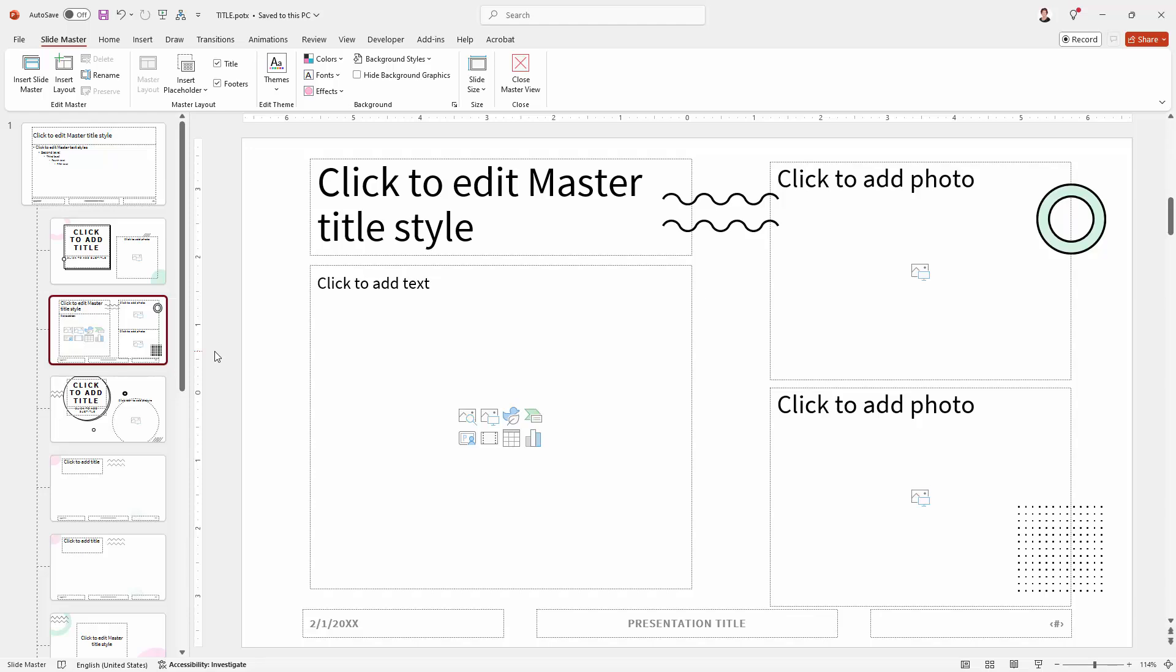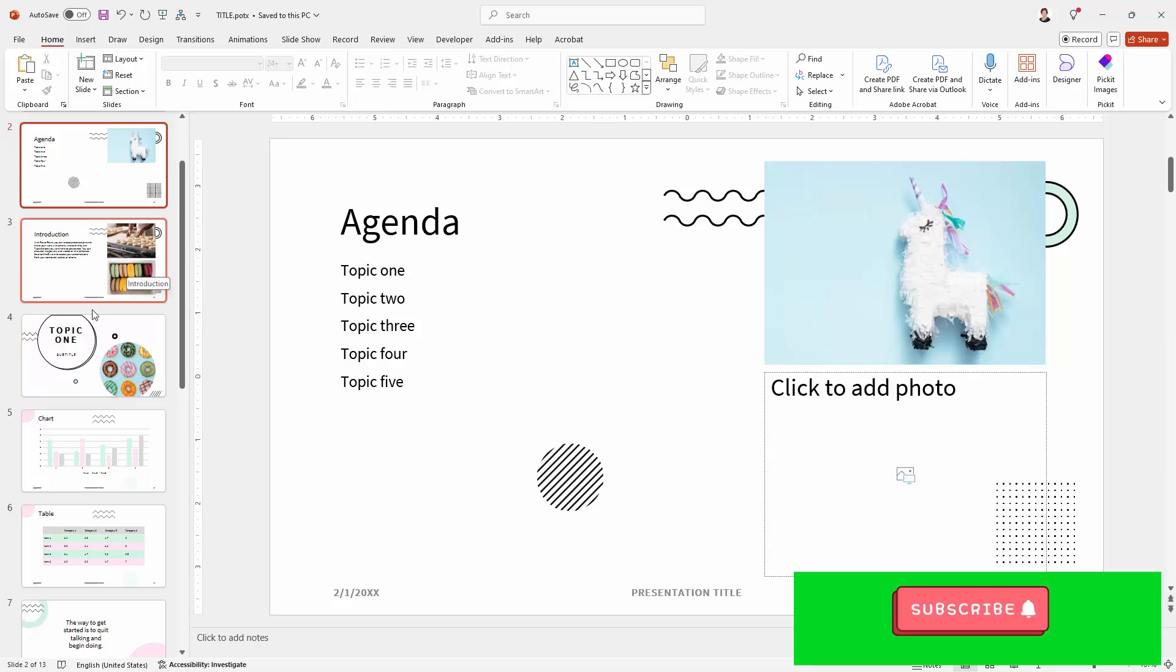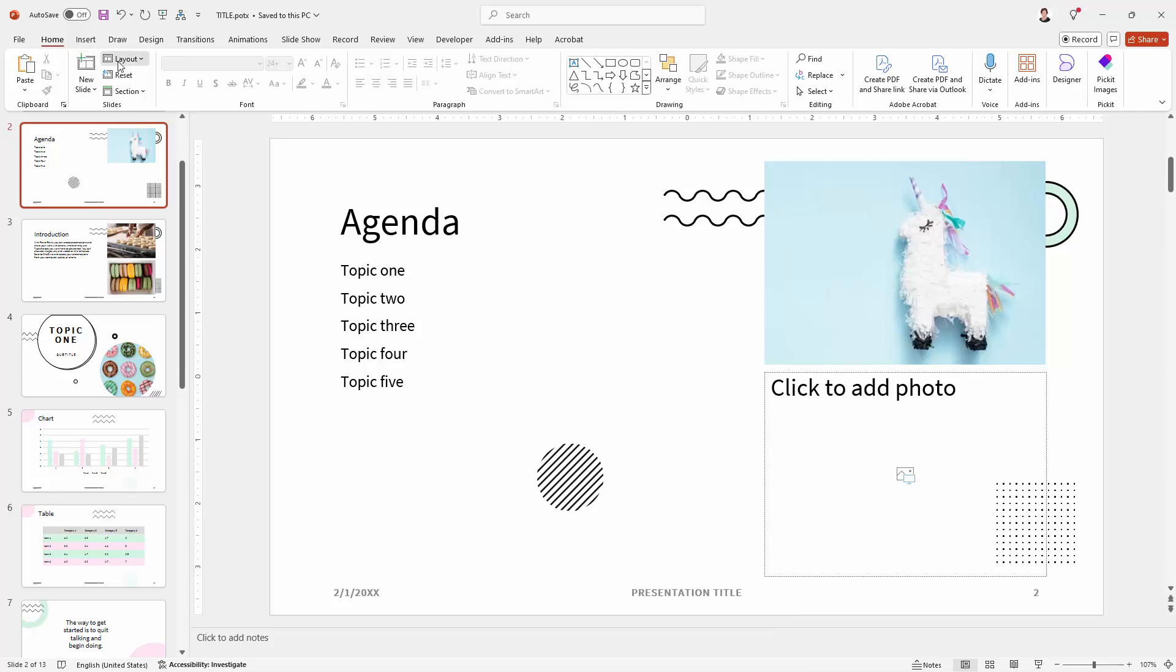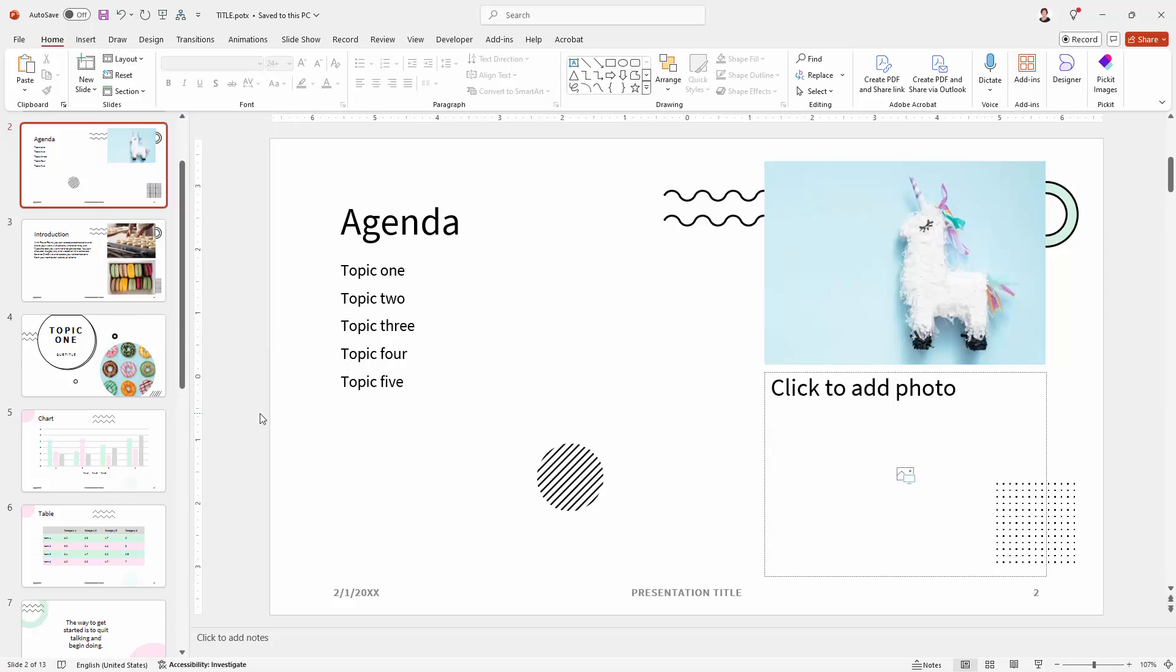So using that process of either reassigning a layout to a slide or deleting the slide itself you'll be able to clean up templates that for example you download from the web, only allowing people to use the layouts that you actually want them to use and making it a lot simpler to apply a layout if there are fewer layouts in the layout dialog to choose from.